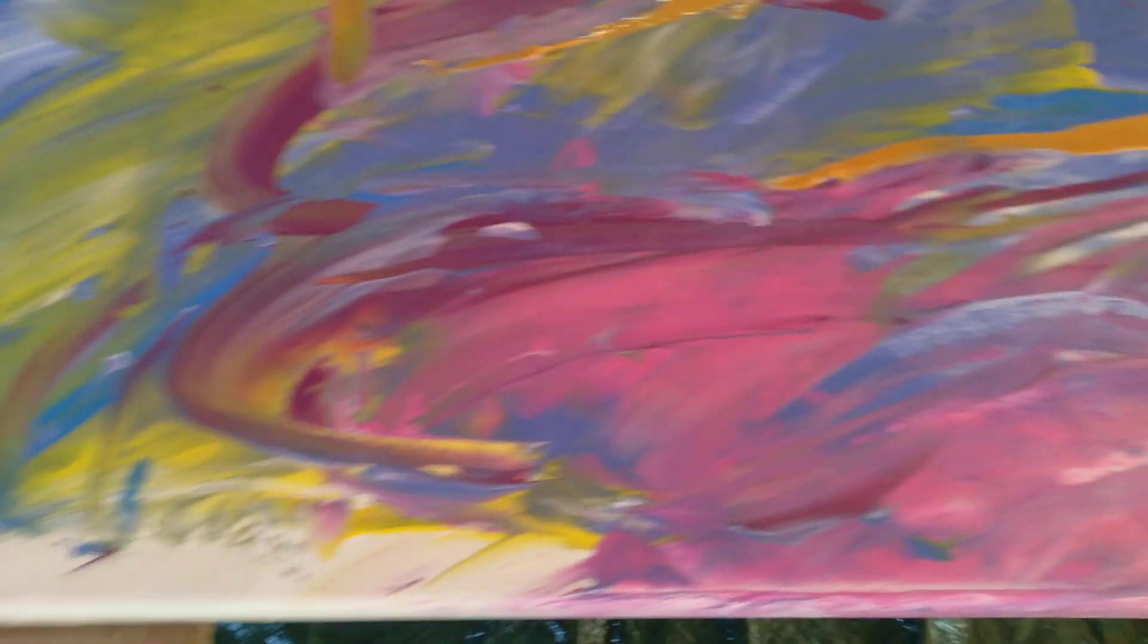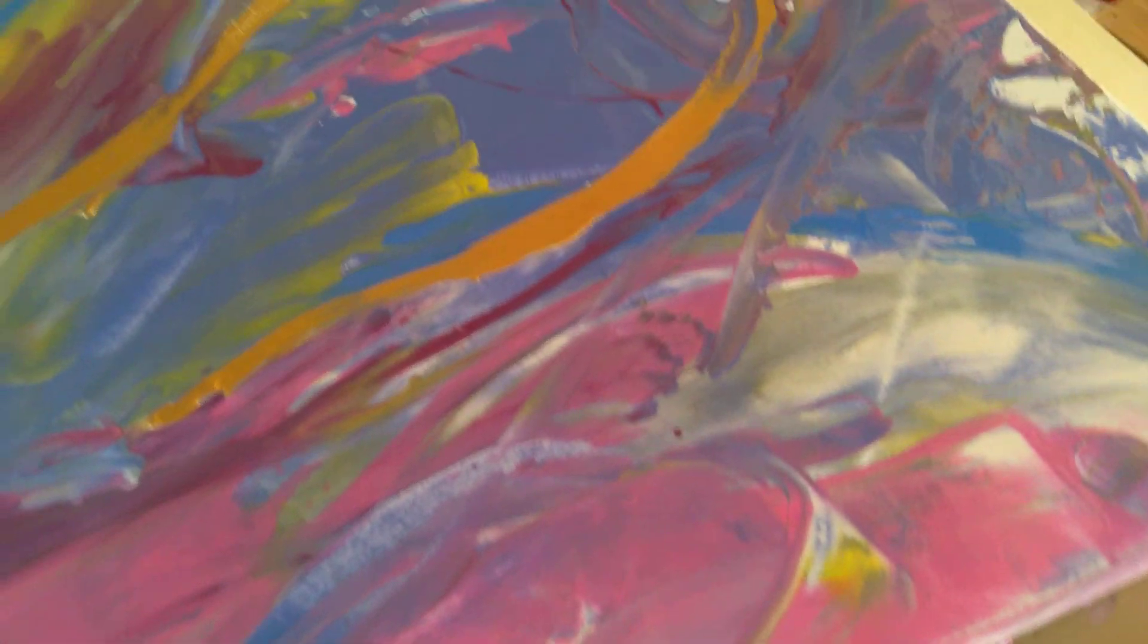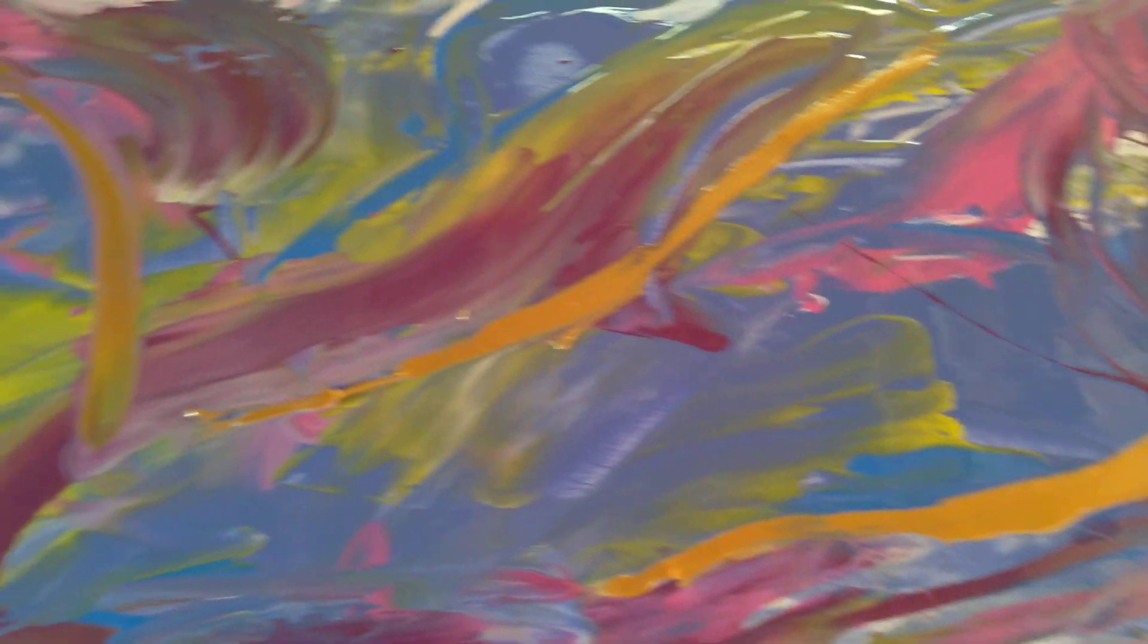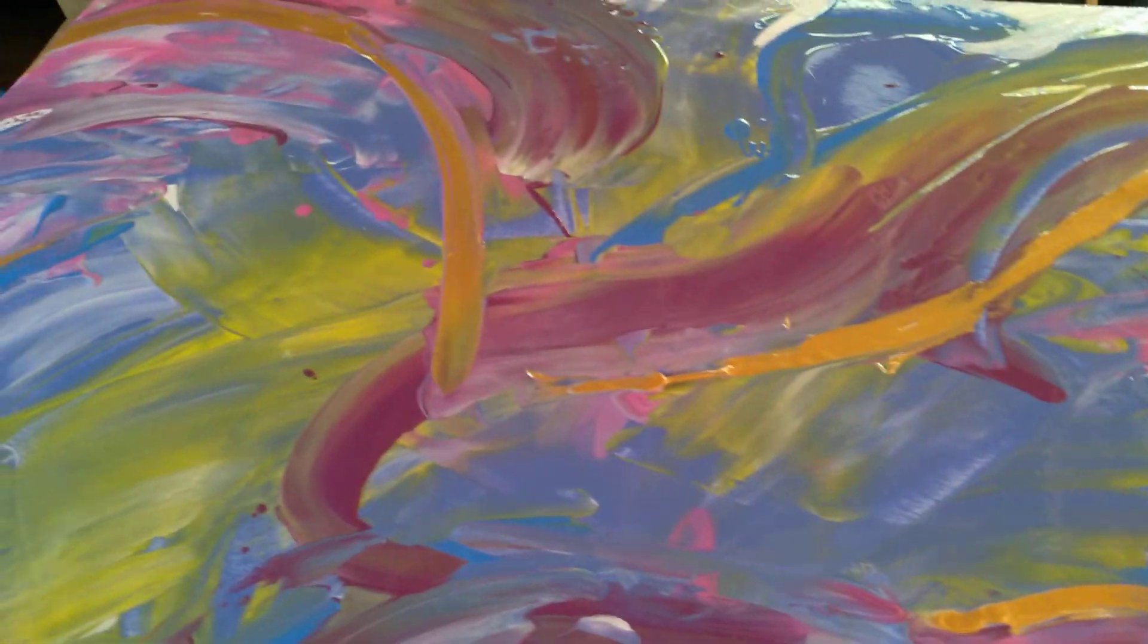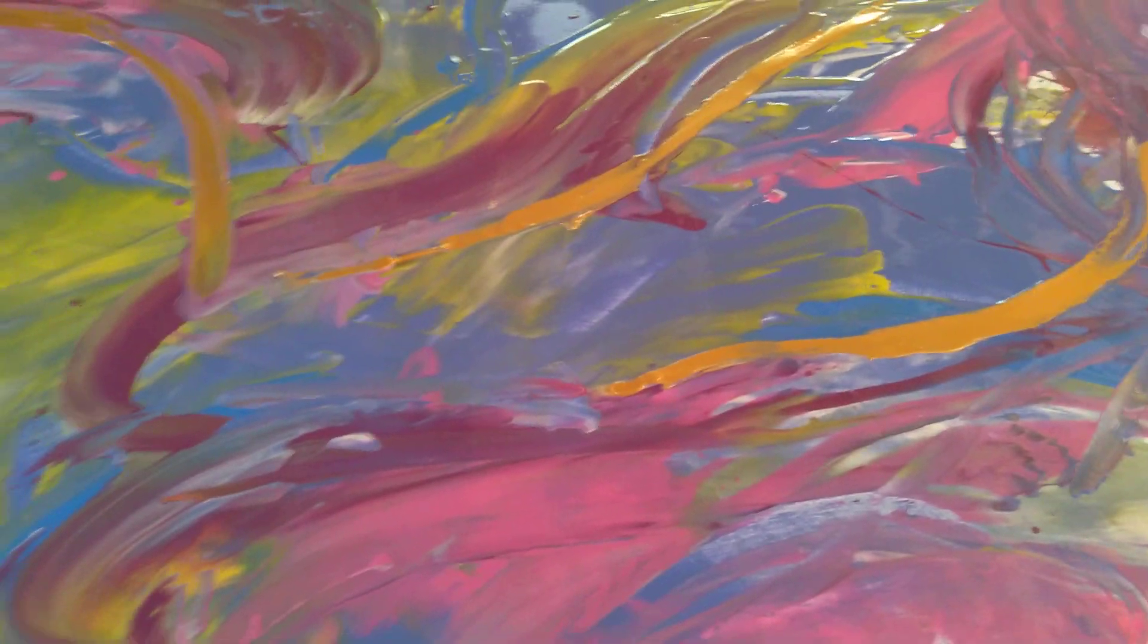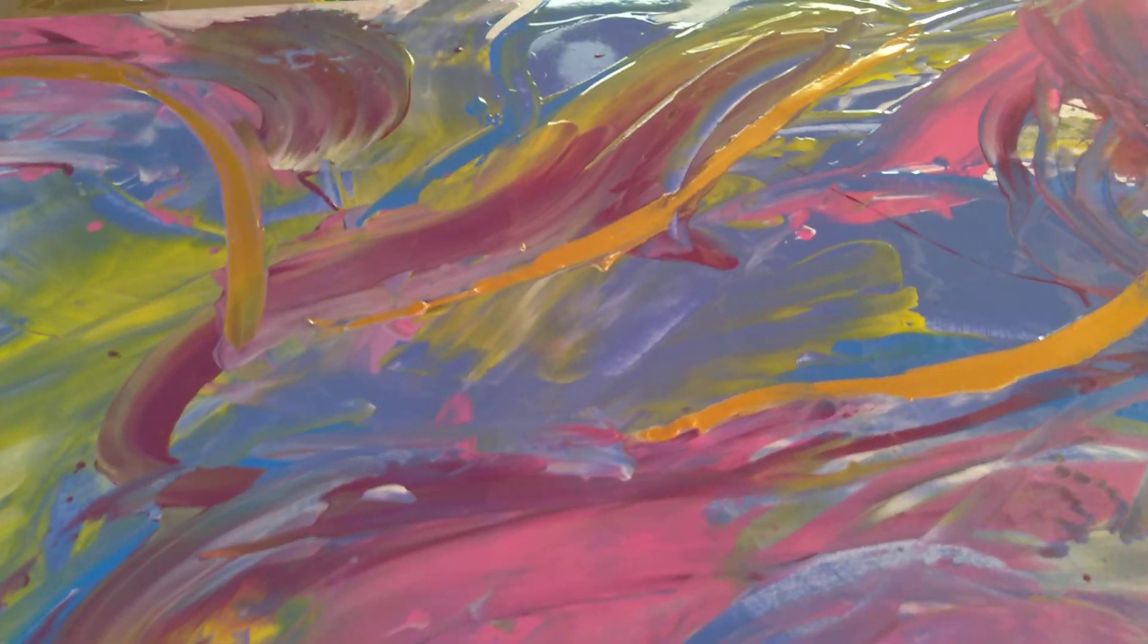And if you watch, you just see how it blends together so beautifully. To me, this is beautiful artwork.